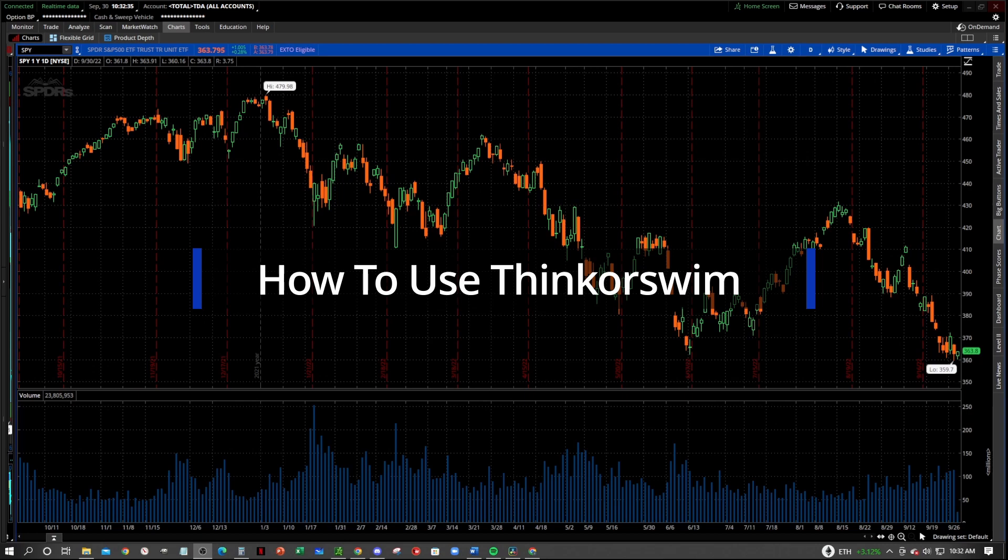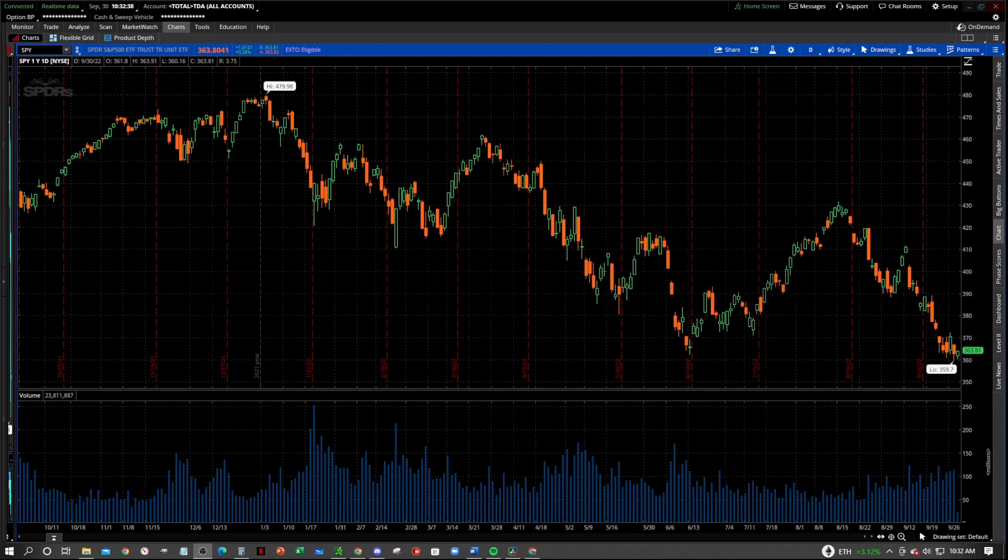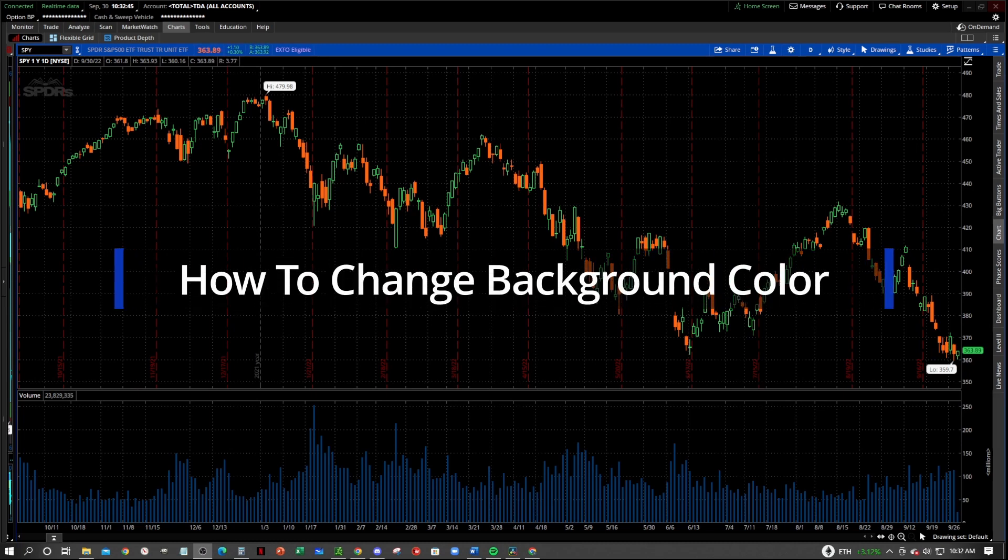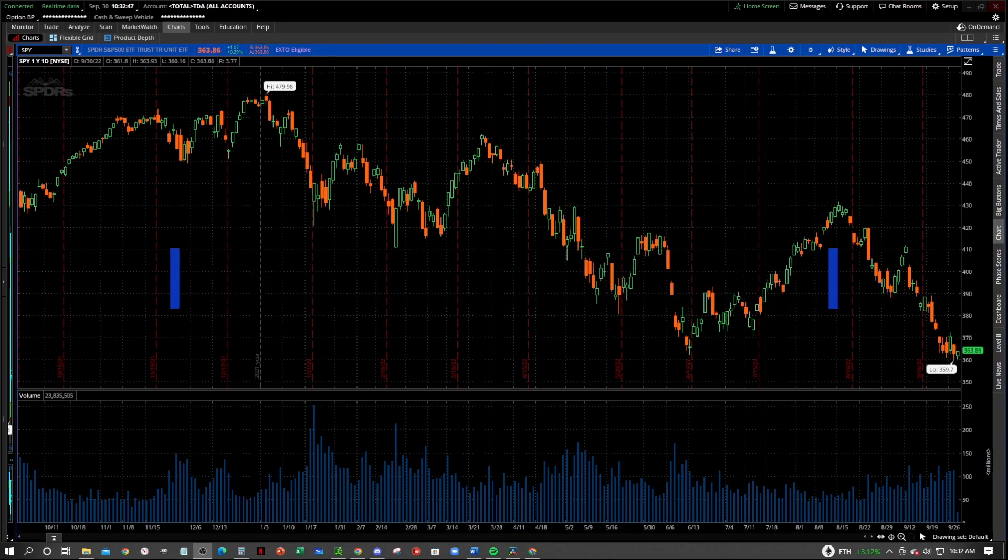This series is really for traders who are new to the Thinkorswim platform and want to learn how to use it to their advantage to make their trading easier. So let's jump right into it. In this video, I'm going to show you how to change the background color in your Thinkorswim charts.